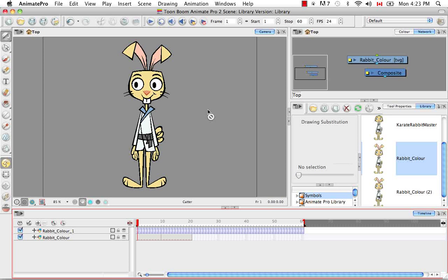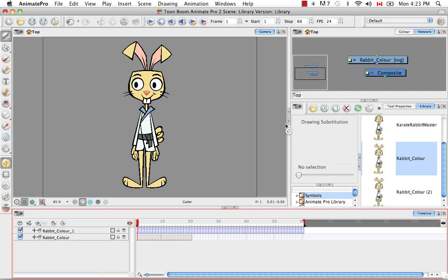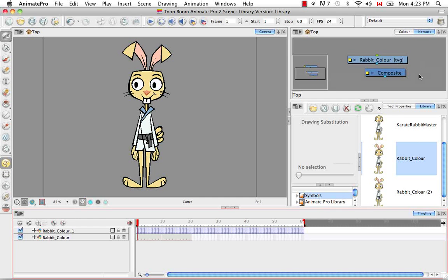A good thing to keep in mind: if you create a symbol from the camera view it'll appear right away in the timeline, but when you create it in the Network view or the timeline, you have to drag it from the library to either of those two places. If you drag it into the Network view or to the left side of the timeline, the symbol will be in its original position.